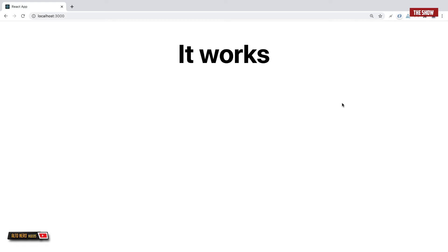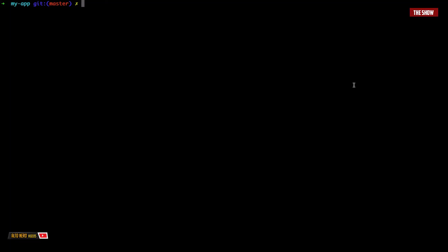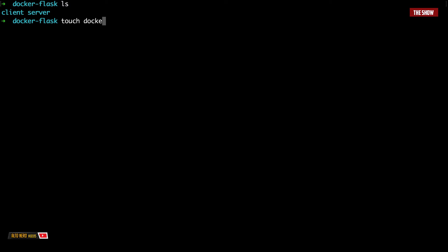Now let us connect the Flask backend to the React frontend. We will do this by using something called Docker Compose. What is Docker Compose? Docker Compose is an orchestration tool — it is used to manage multiple containers within an application. Let us now see how we can use Docker Compose to manage the client, which is the React application, and the server, which is the Flask application. I will cd into the root of my application and create a file called docker-compose.yaml. So I will say touch docker-compose.yml.